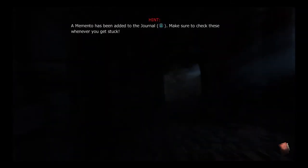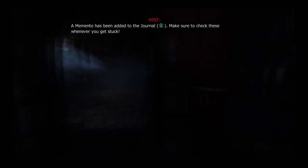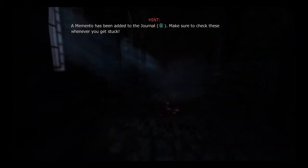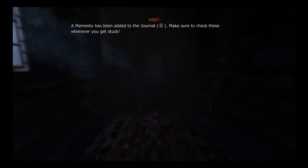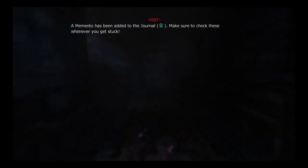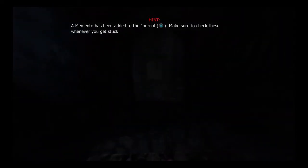A memento has been added to the journal, please make sure to check these whenever you get stuck. Well ain't that, you just said a Mentos. This guy added to the journal was like hold on, giving you Mentos and amnesia. What the fuck is happening? Have they updated this shit since I've played it?